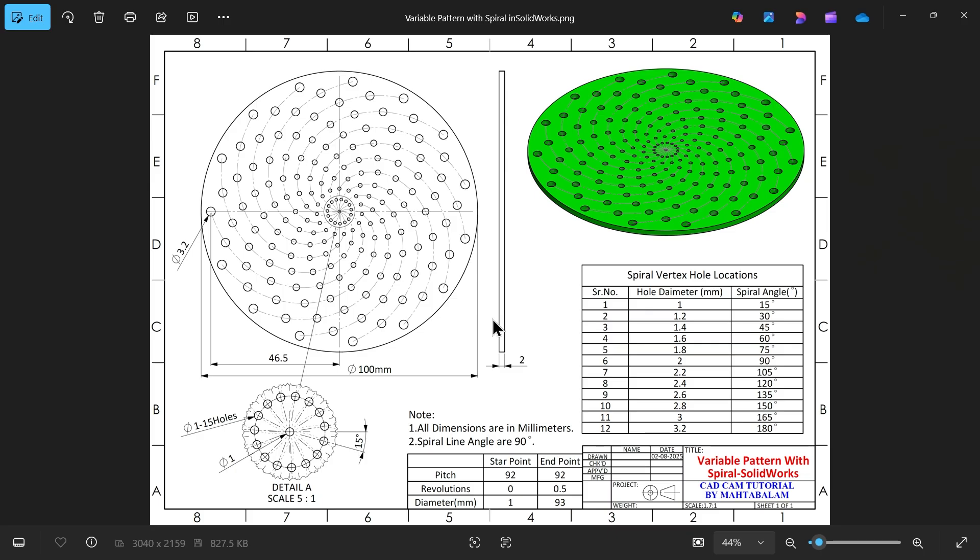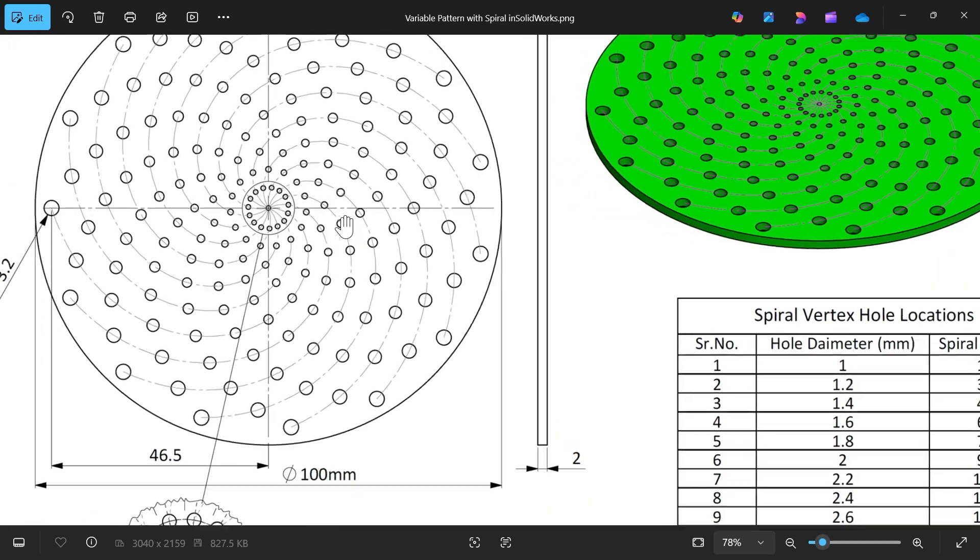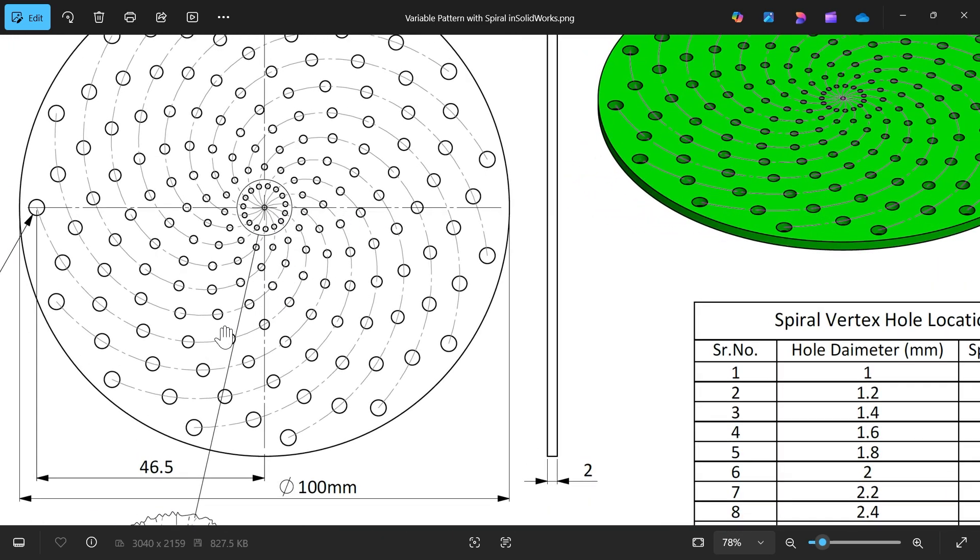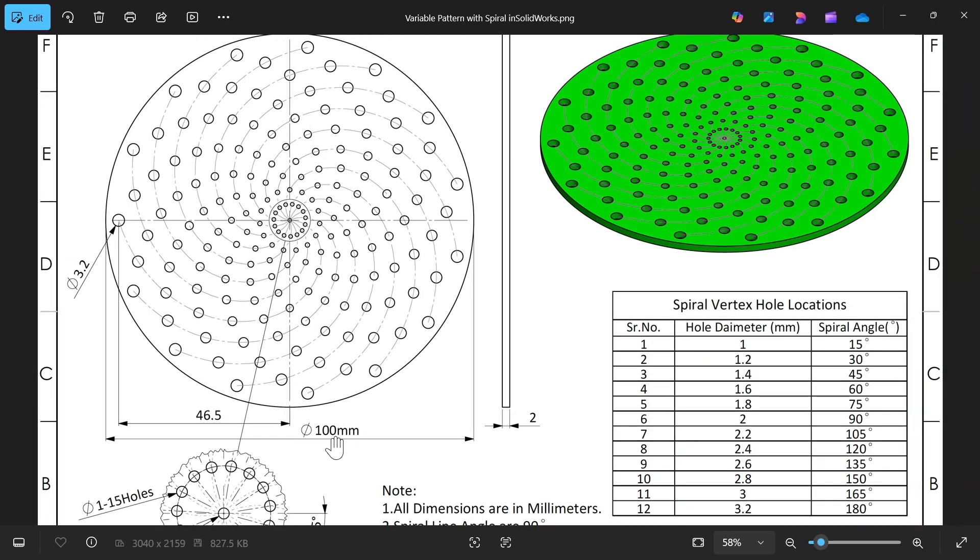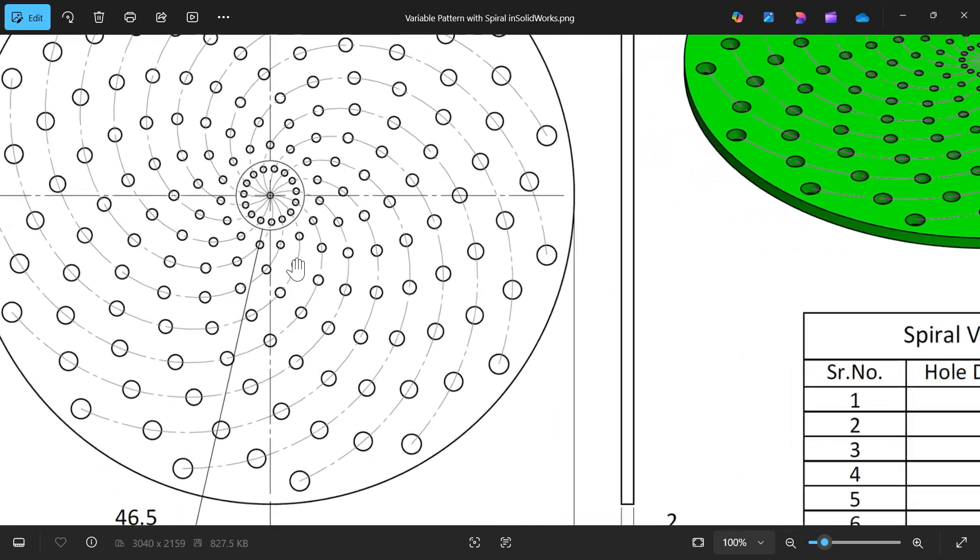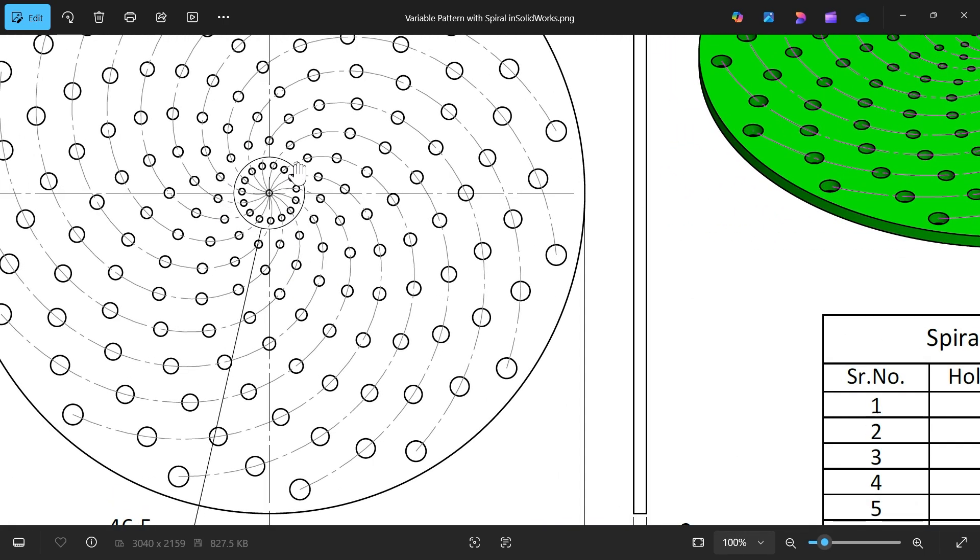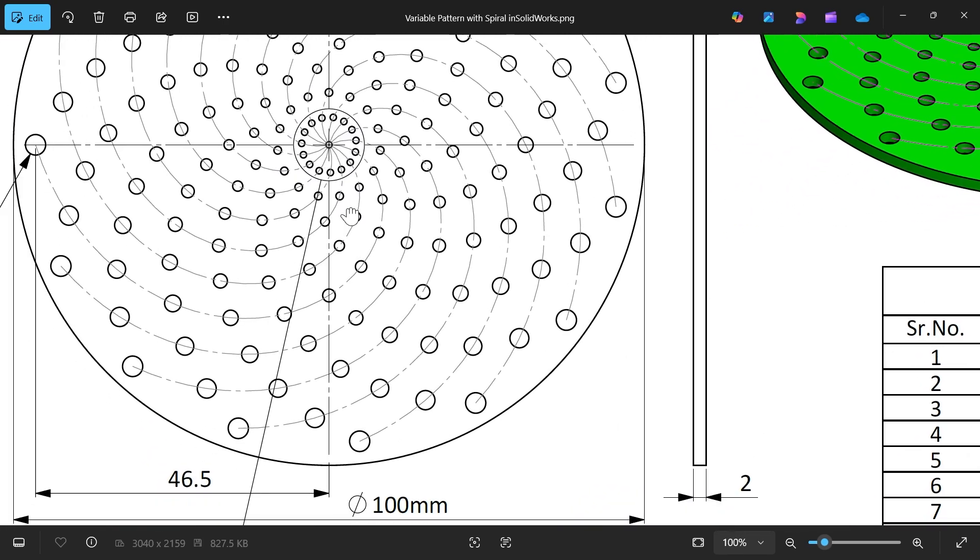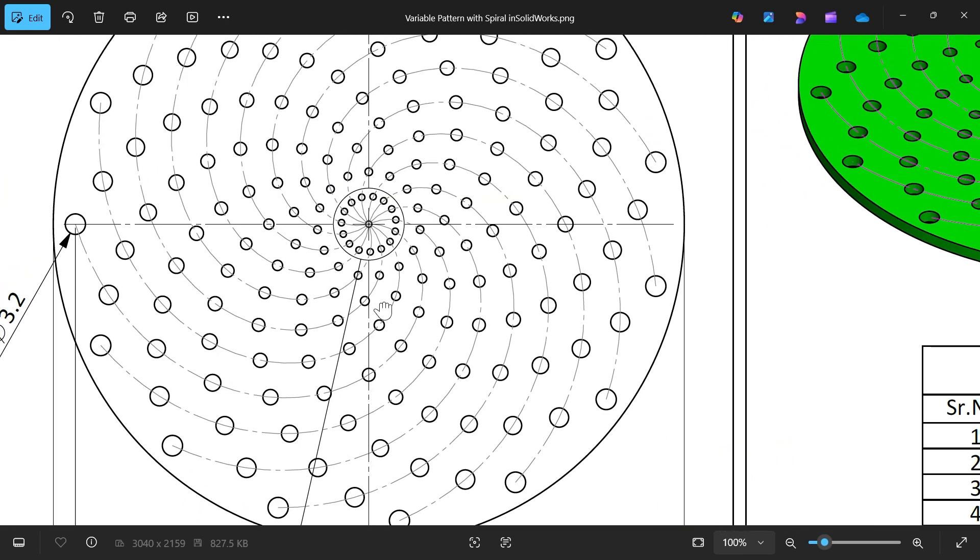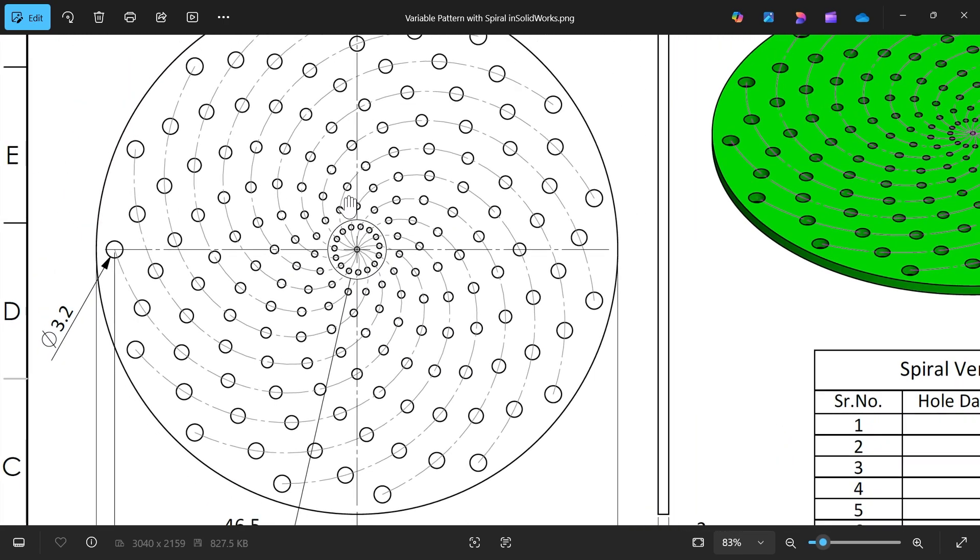Let's take one more variable pattern exercise in the form of spiral curve. Diameter is 100mm, thickness of plate 2mm. Now there is one detail view. You will see the pattern, this is in spiral form.